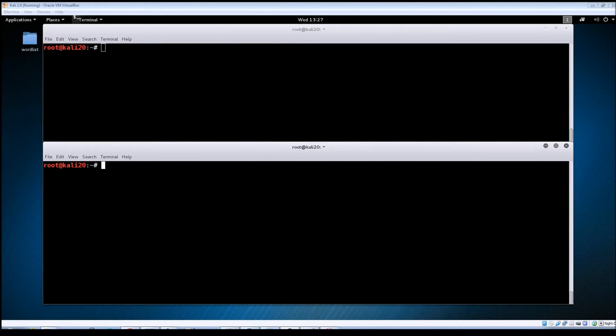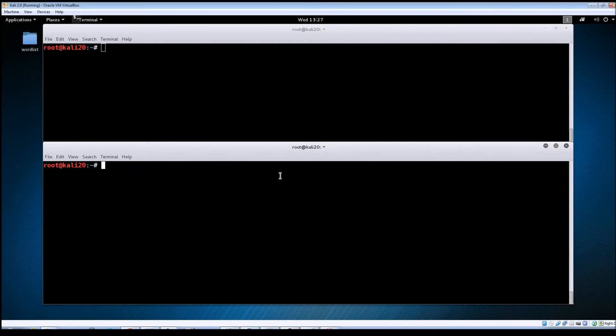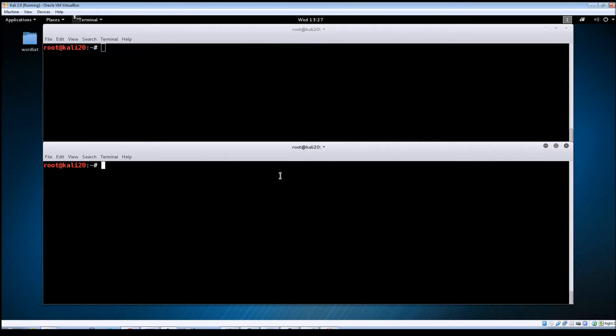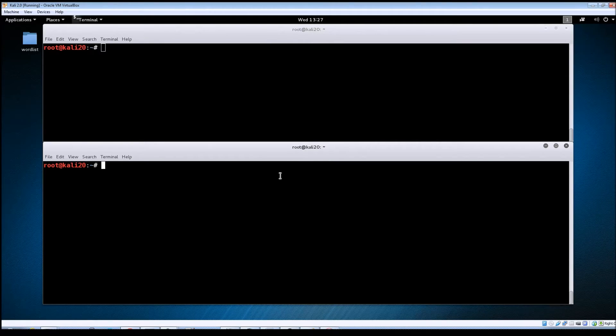So if you'll notice I've got two terminal windows open here. That's going to come into play here in just a second. But in this bottom window I'm just going to connect to the temp share on the Metasploitable machine.